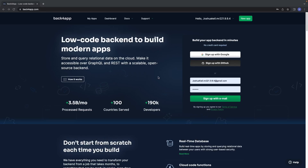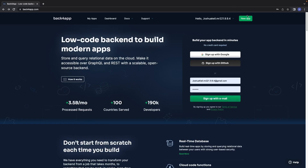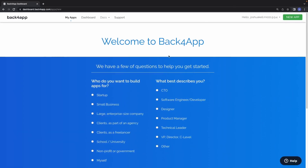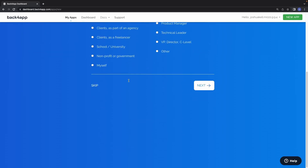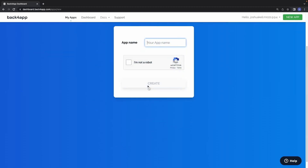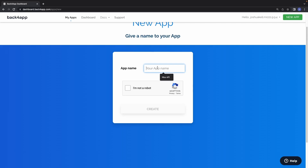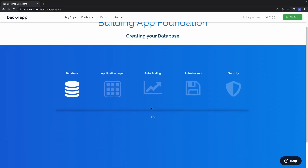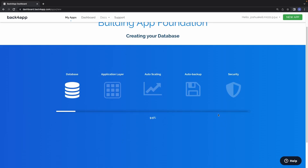The first thing we need to do is sign up for Back4App. Put in a basic email address and a regular password, then click on sign up with email. When you log in for the first time it's going to ask you for a quick survey — just go ahead and click skip.